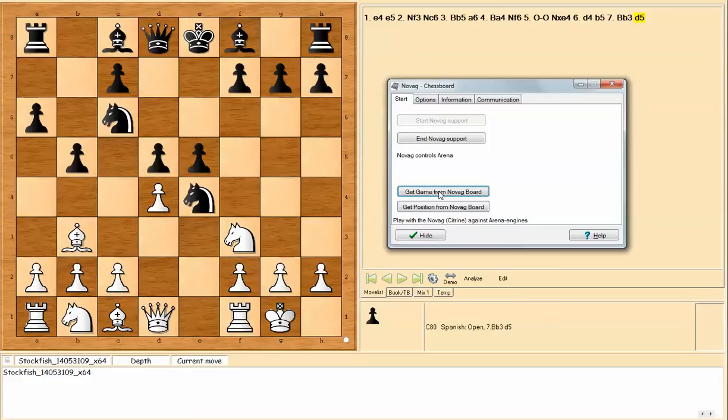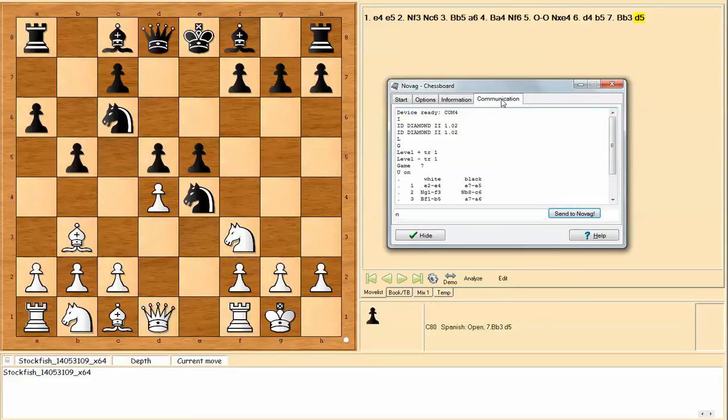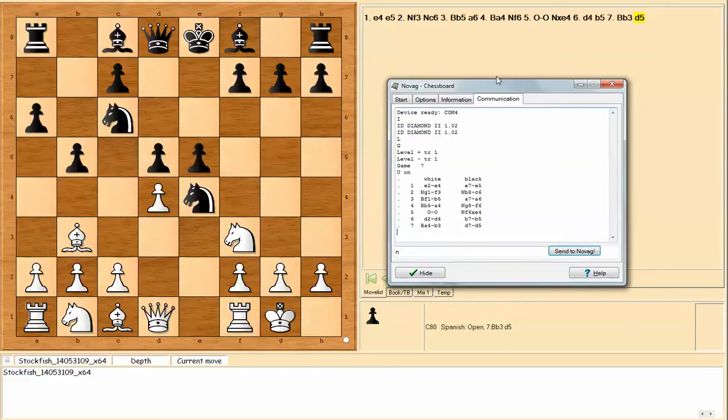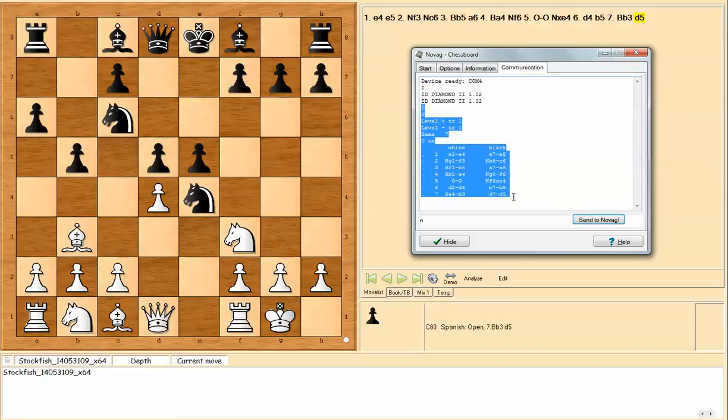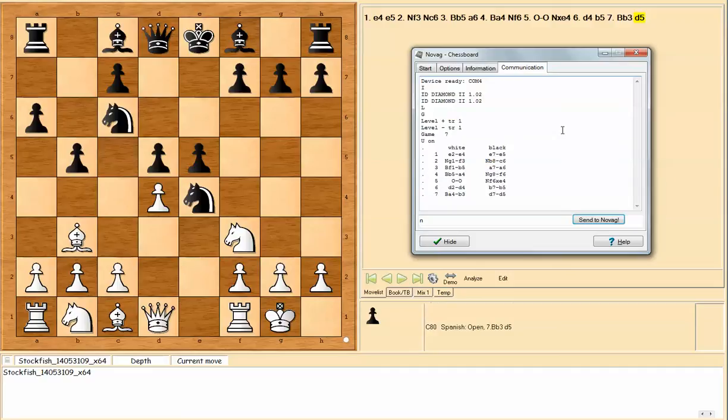And after I import the game, let's look at the communication tab again and you see it added some more information. This stuff in blue, and that's actually Novag Diamond talking to the PC and it lists the moves, all seven of them.